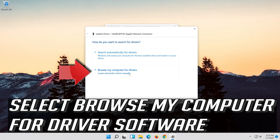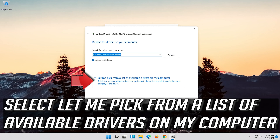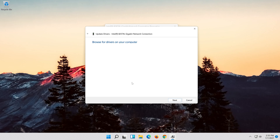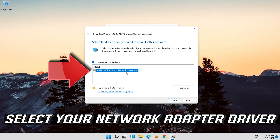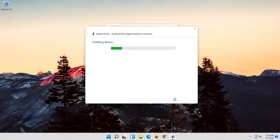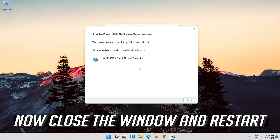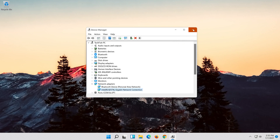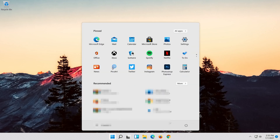Select Browse my computer for driver software. Select Let me pick from a list of available drivers on my computer. Press Next. Close the window and restart.